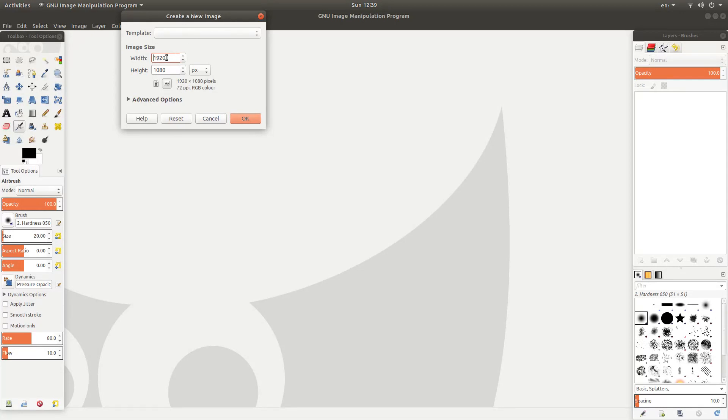Now you'll need to make your new image the same aspect ratio or size as the video. So because I'm using HD video, mine is 1920 by 1080.